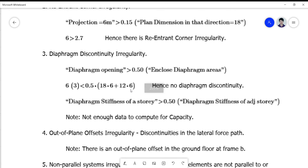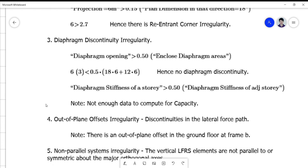Computing the total area: 18 × 6 plus 6 × 12. The conclusion is that there is no diaphragm discontinuity — 18 is less than 50% of the total area. However, we don't have enough data to check the diaphragm stiffness comparison with the adjacent story since we don't have a plan for the adjacent floor.